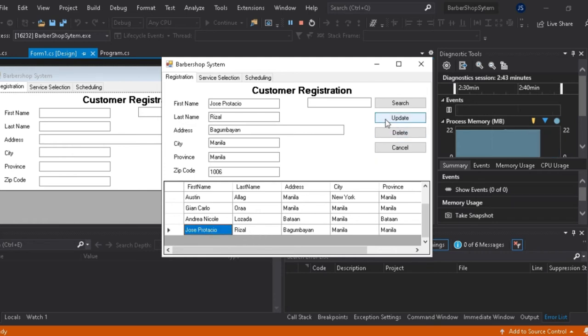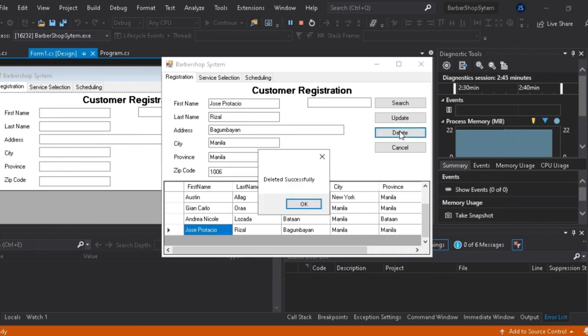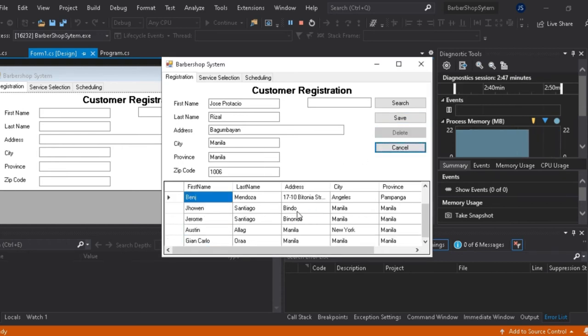And then try natin ang delete button. Ayun, na-delete si Jose Rizal.